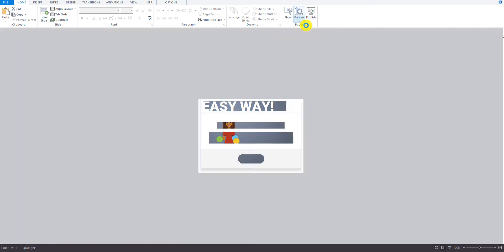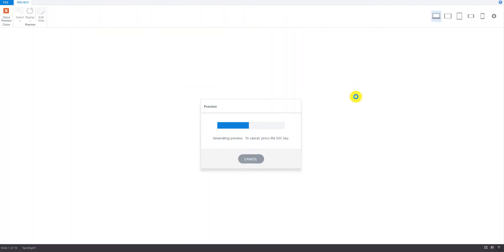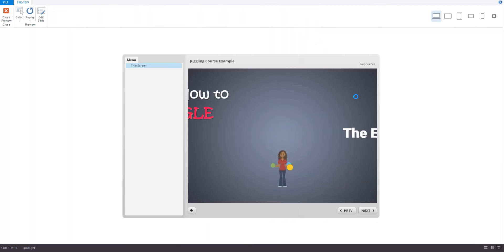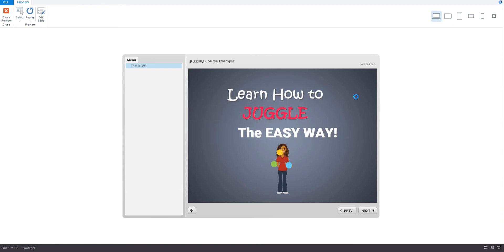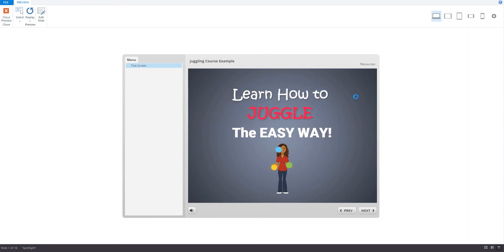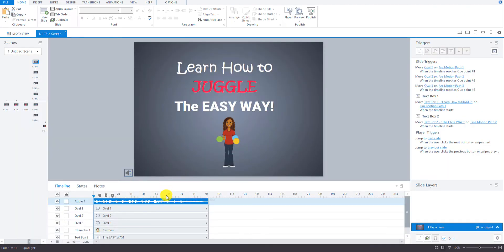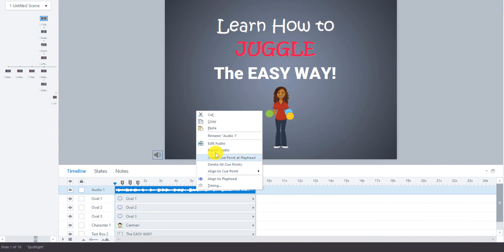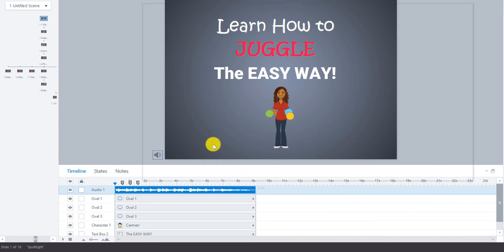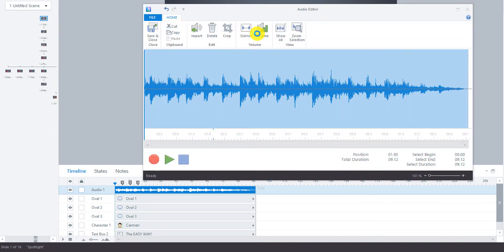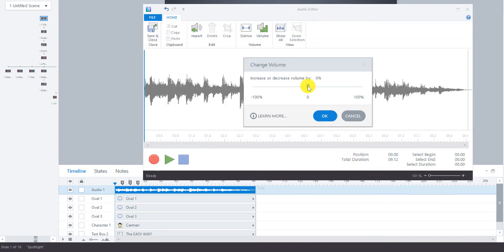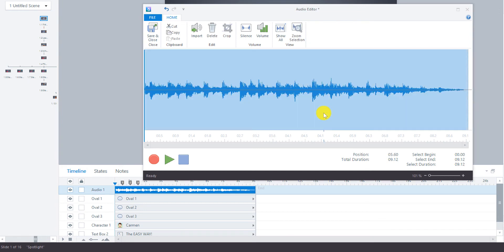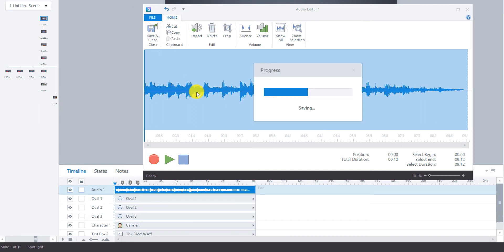And then we'll go preview that again because we don't want it to be overpowering. It's still a little bit loud, so I'm going to decrease that a tiny bit more. About another 20%. Save and close.